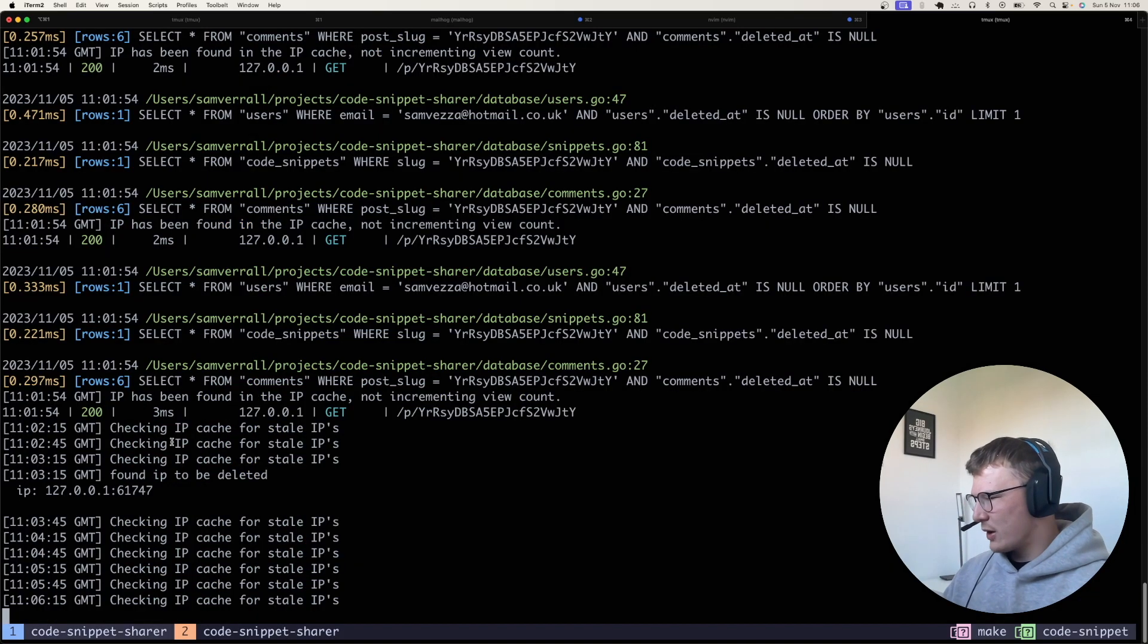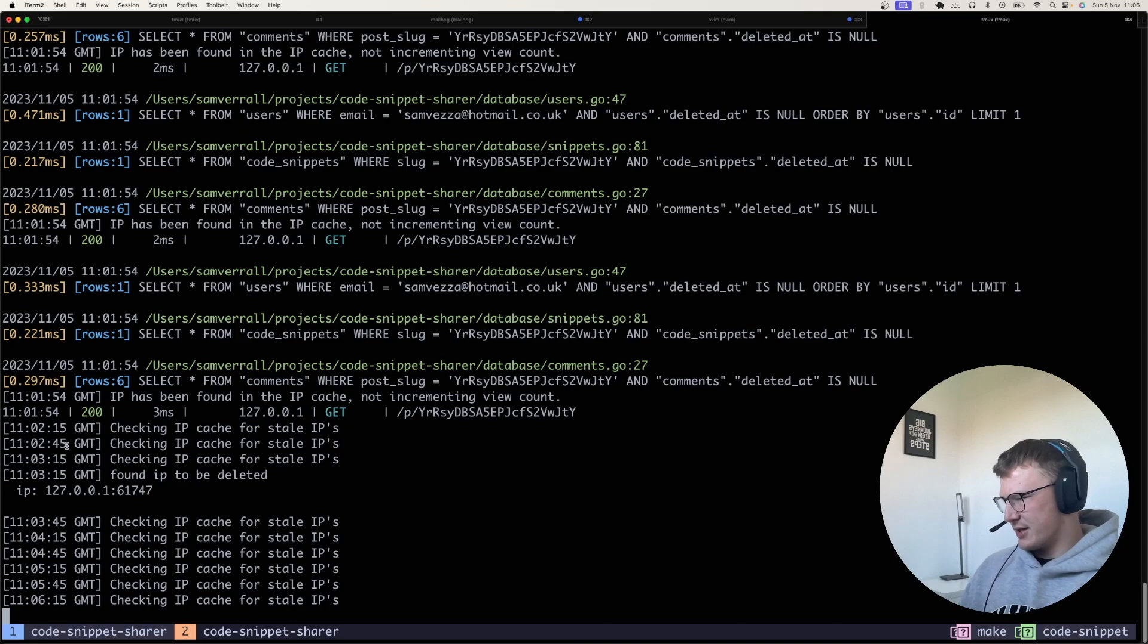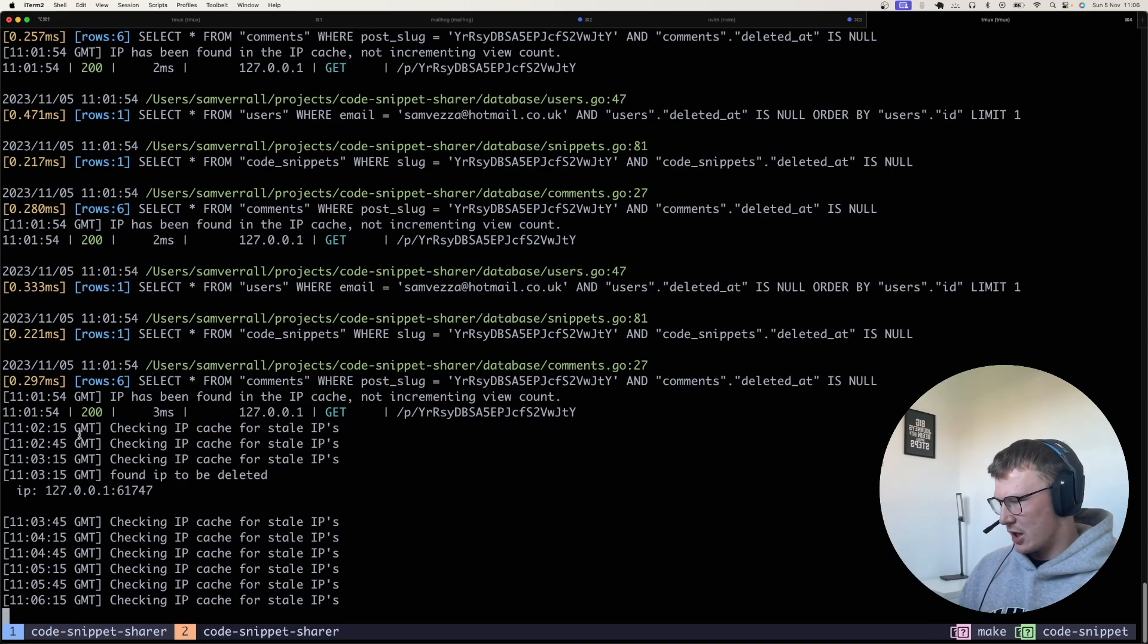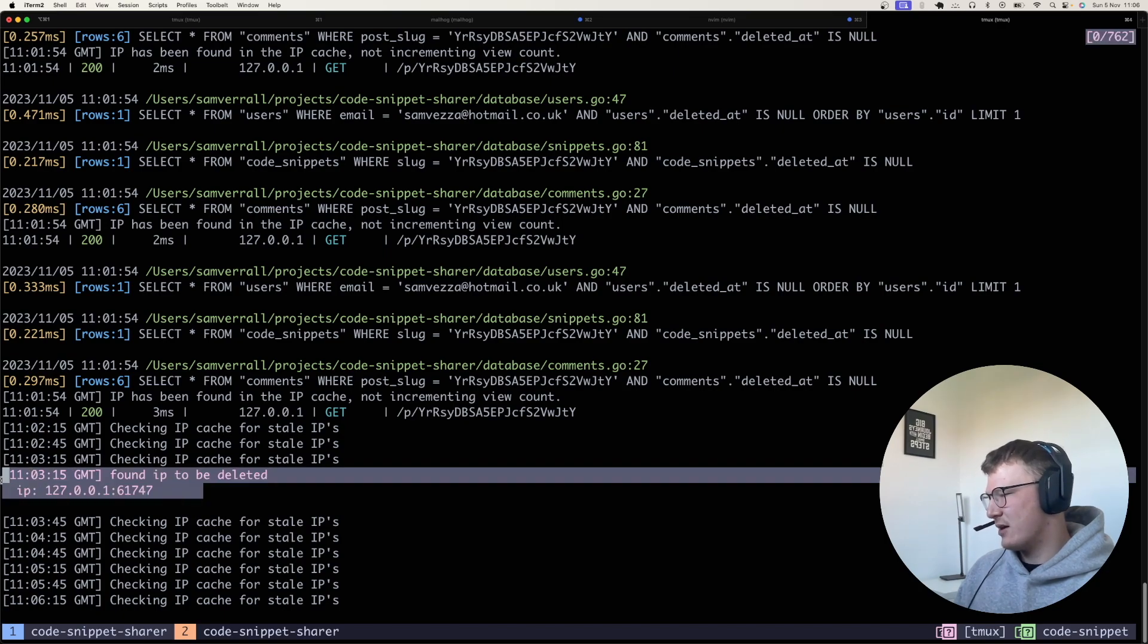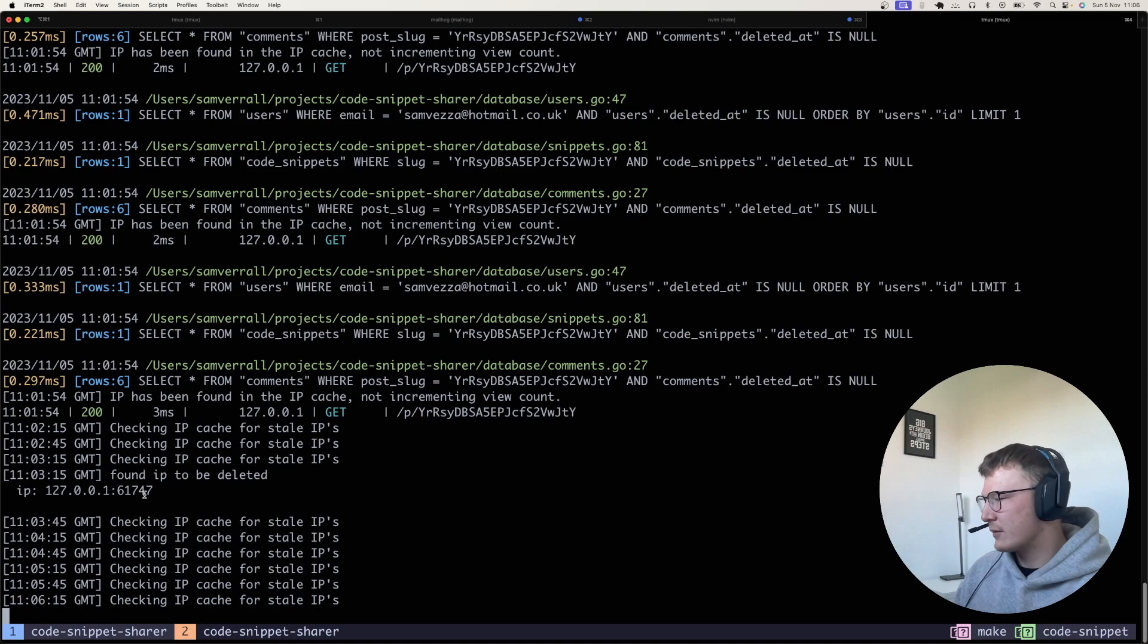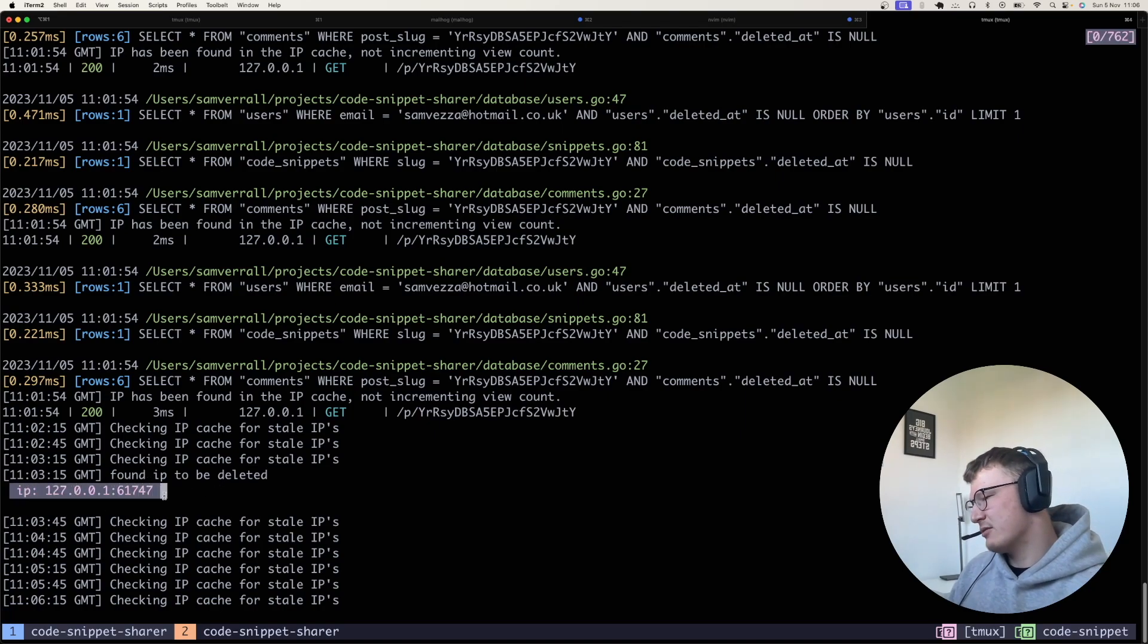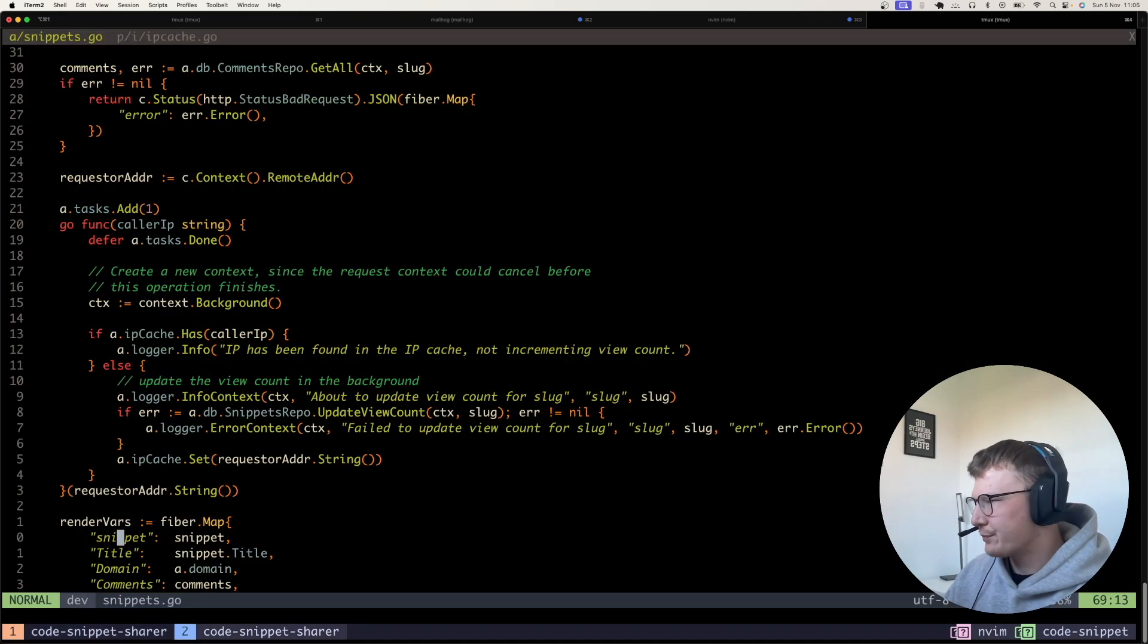So I'll quickly go over the cache logs here. So you can see every 30 seconds, there's a log which is checking the cache for stale IP addresses. And then when it finds one, it will just go and log it out and say, you know, the IP address needs to be deleted. And then it logs out the IP address, and it deletes it from the cache.